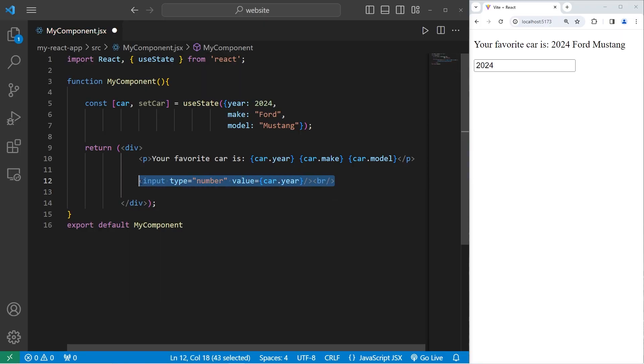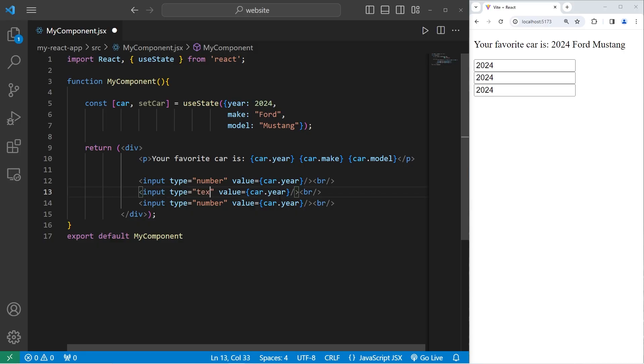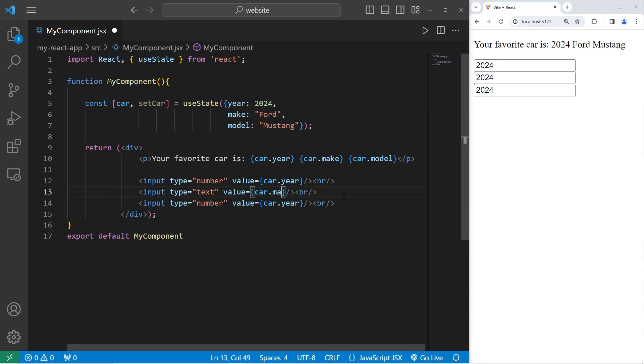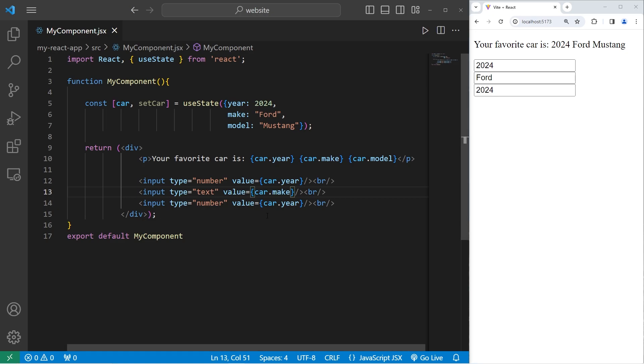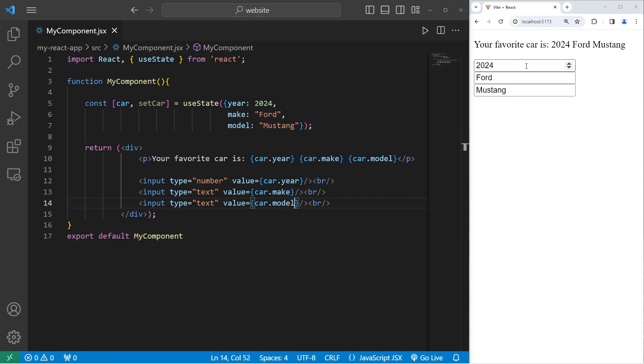Let's copy this input element and paste it twice. The second input element is going to have a type of text for a string. The initial value will be the make of our car. In my case, Ford. The third input element will have type text. The value will be model. I have a 2024 Ford Mustang.